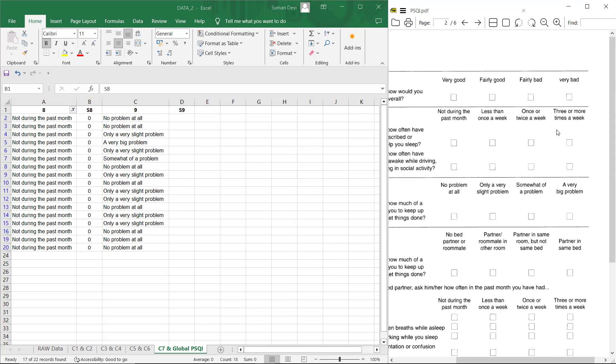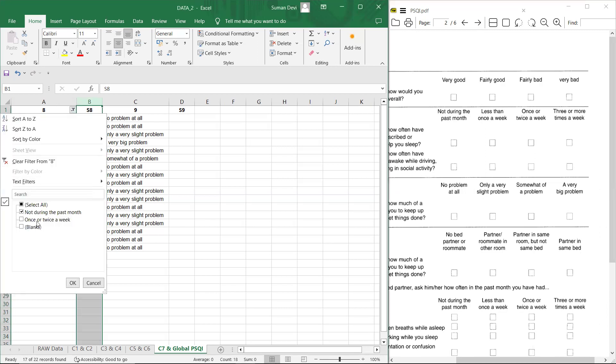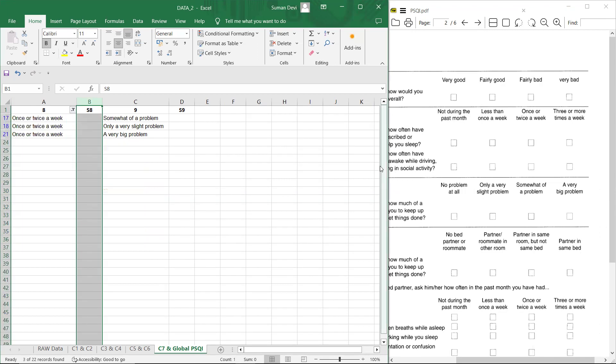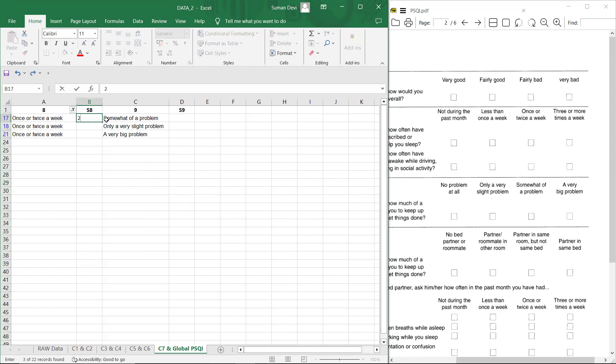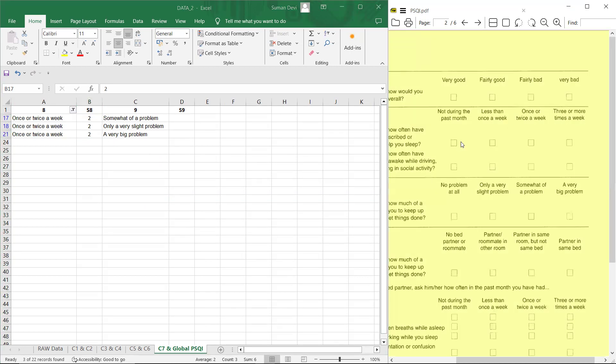So you have to give zero one, two, three accordingly less than or once a week. Let me check once or twice a week. So it is score two. The scoring instruction is not right here. So we have to check from the according to PSQI questionnaire.